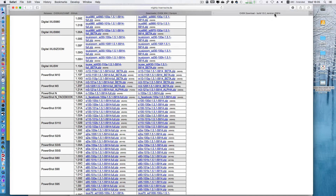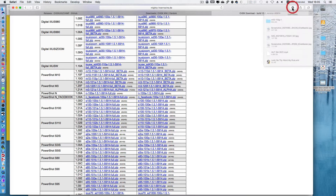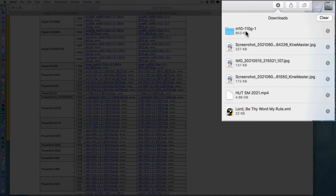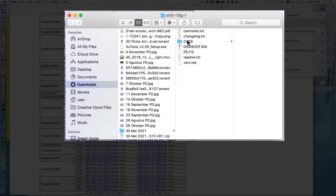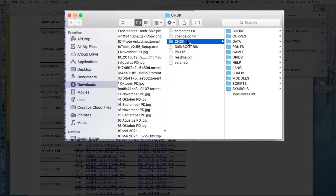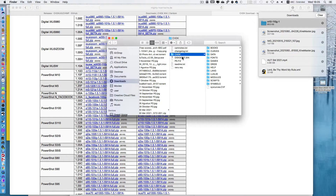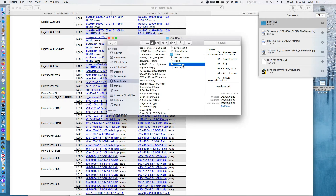After you've downloaded, put the downloaded files to your SD card and then use the mod version for your camera. That's it. Thank you for watching and see you on the next video.